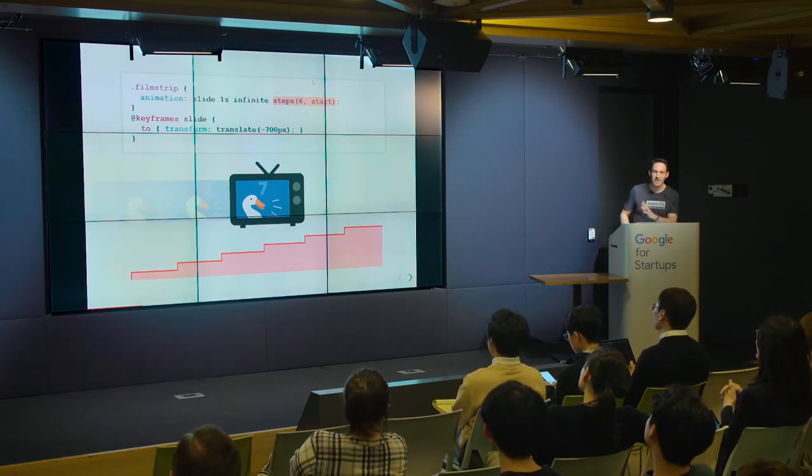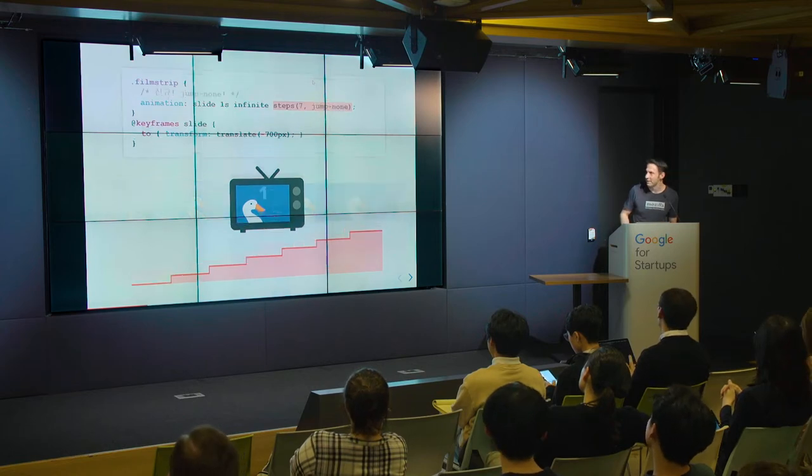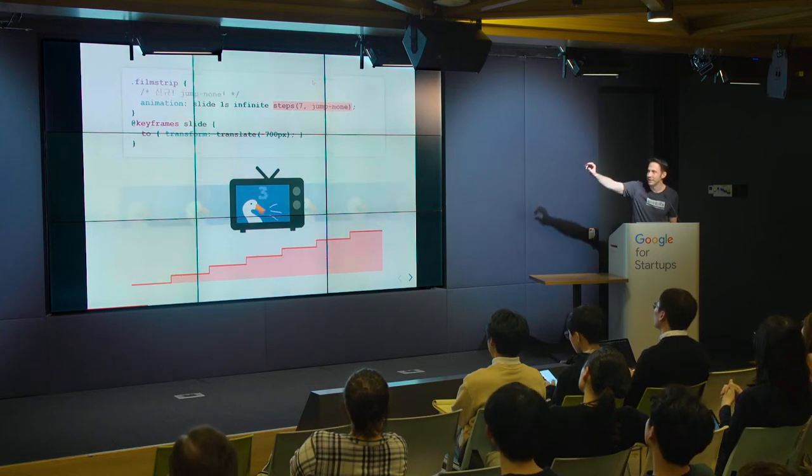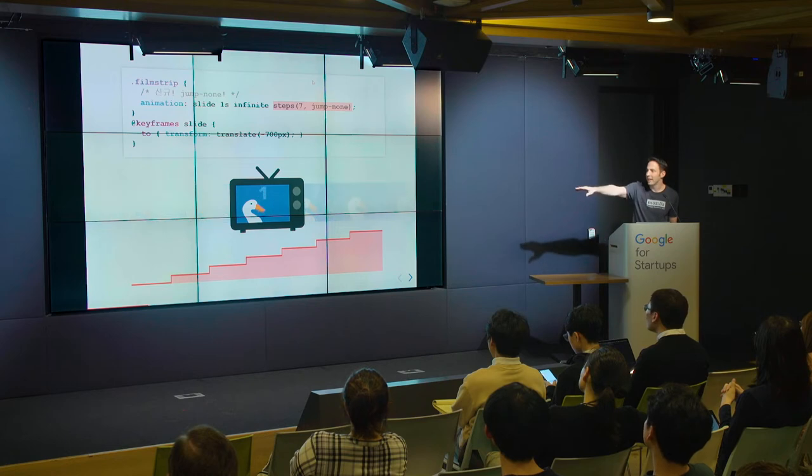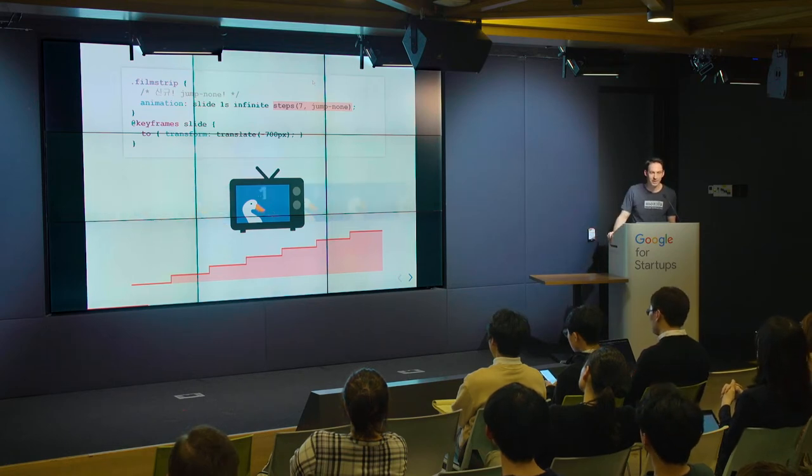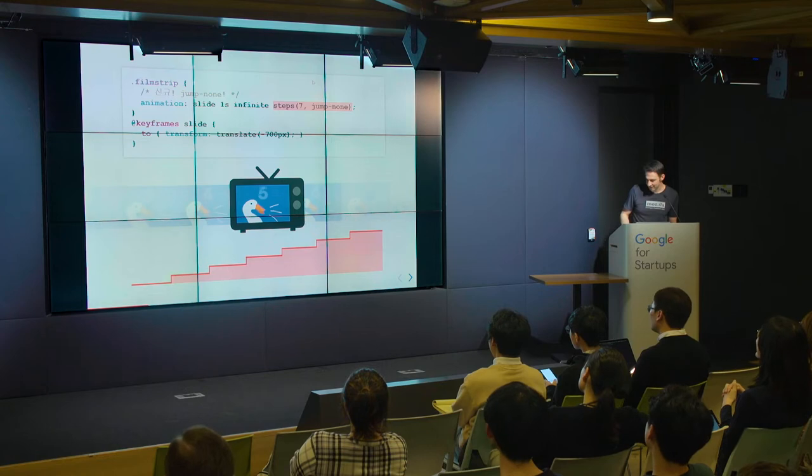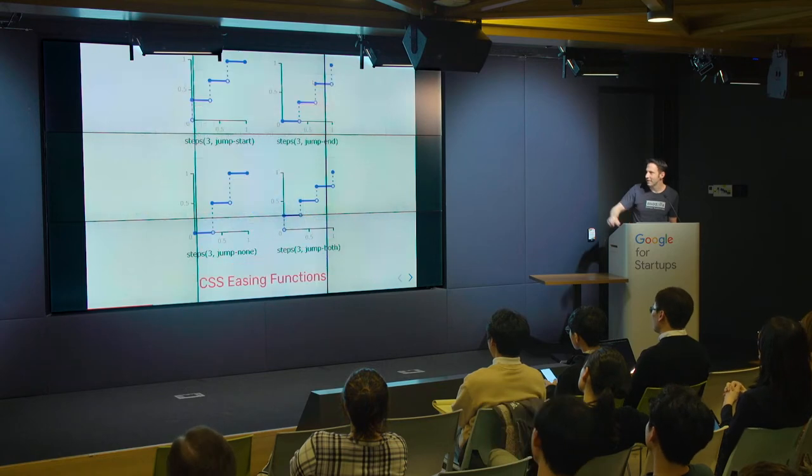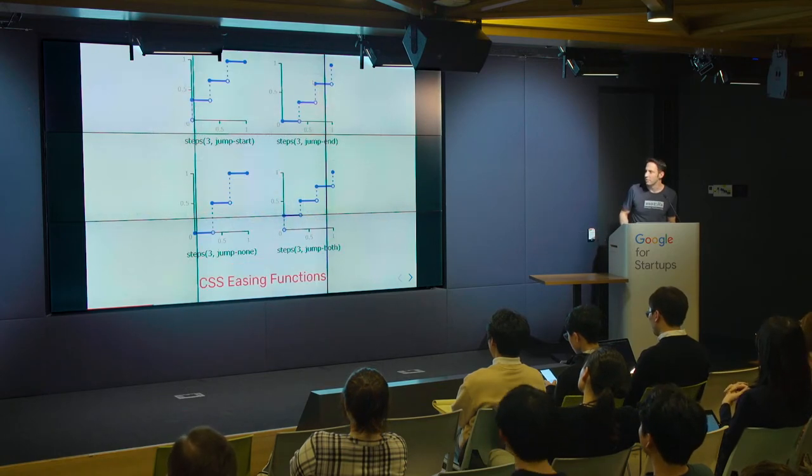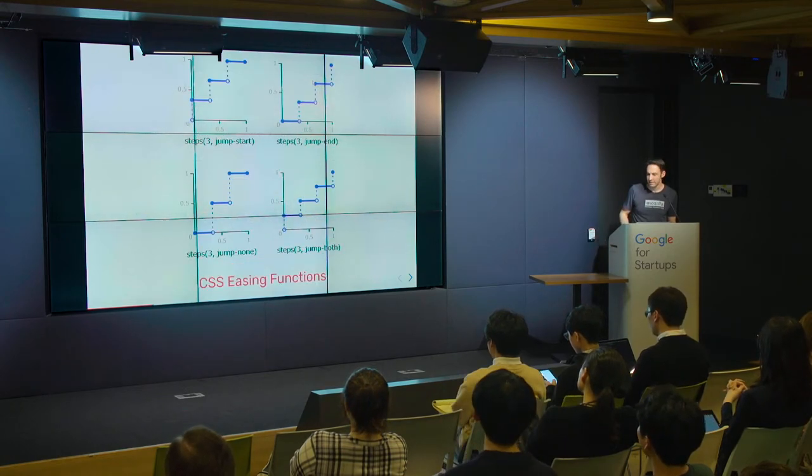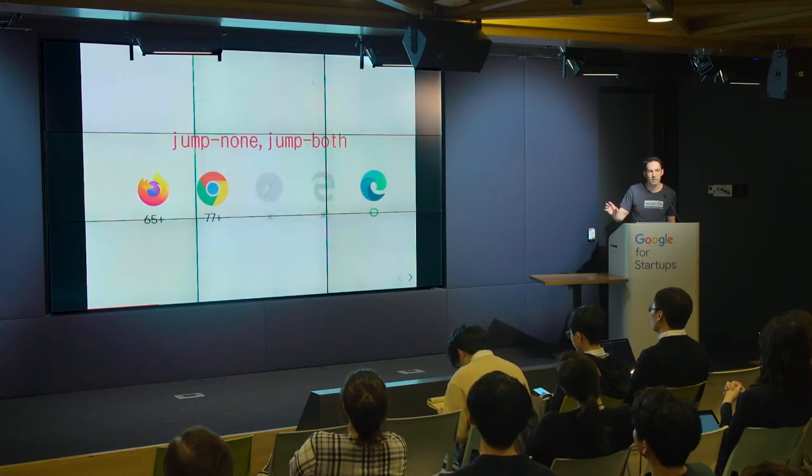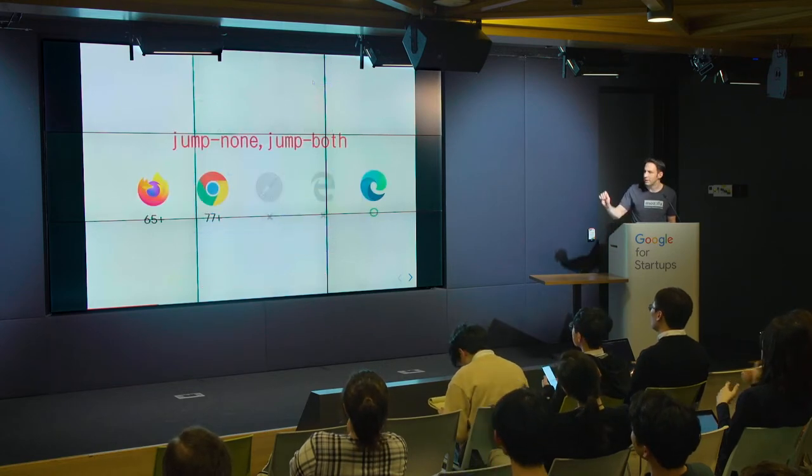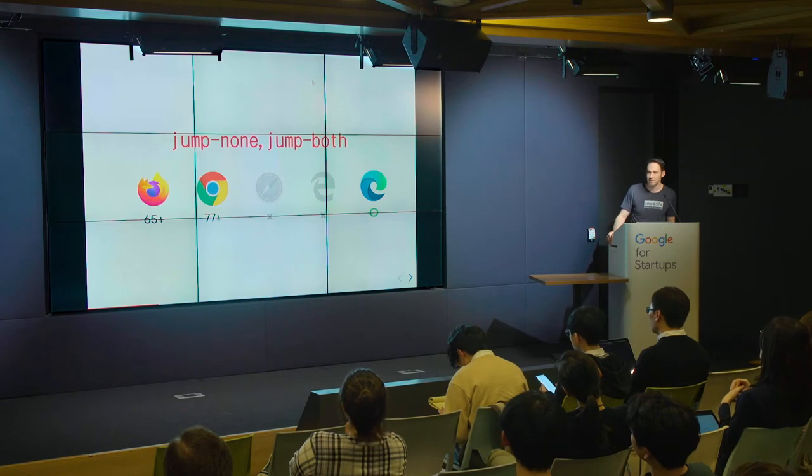So even the simplest animation can be so frustrating. And so for this particular problem, Mozilla proposed this new keyword, jump-none, and that will actually finally give you the animation you want. There's a few other keywords as well for completeness and these have been implemented in Firefox and in Chrome. We're just waiting on Safari to add support for that.